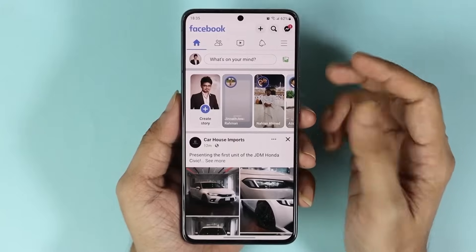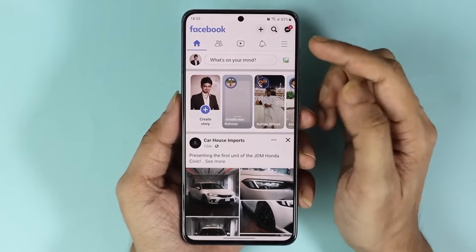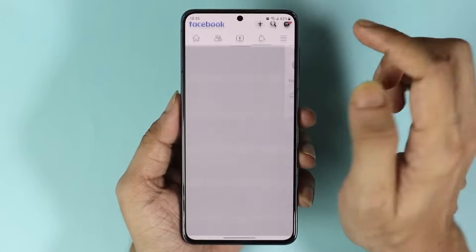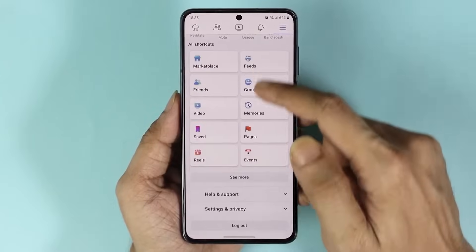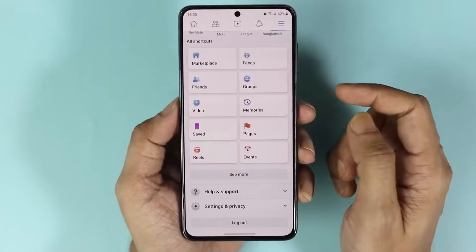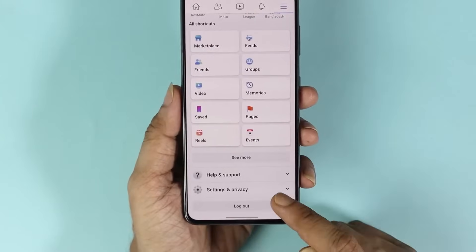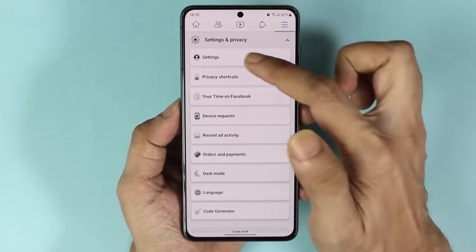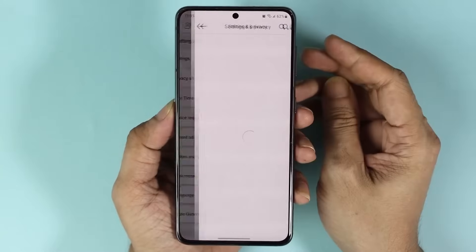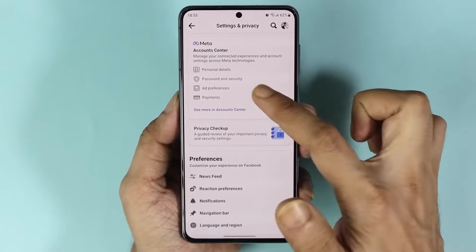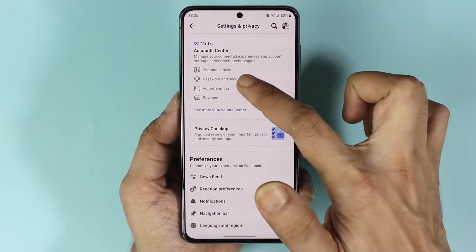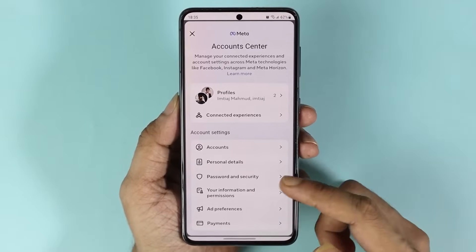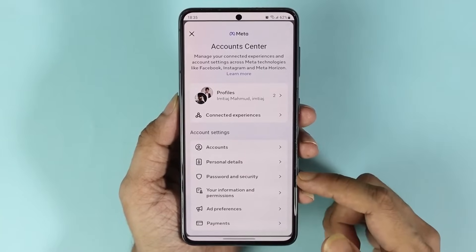Once you're inside the Facebook app again, tap on the three little lines, then scroll down and tap on Settings and Privacy. From there, tap on Settings, and then tap on Password and Security.